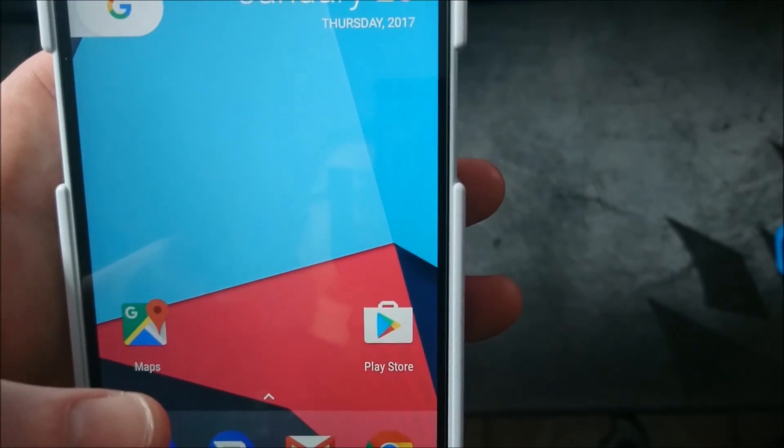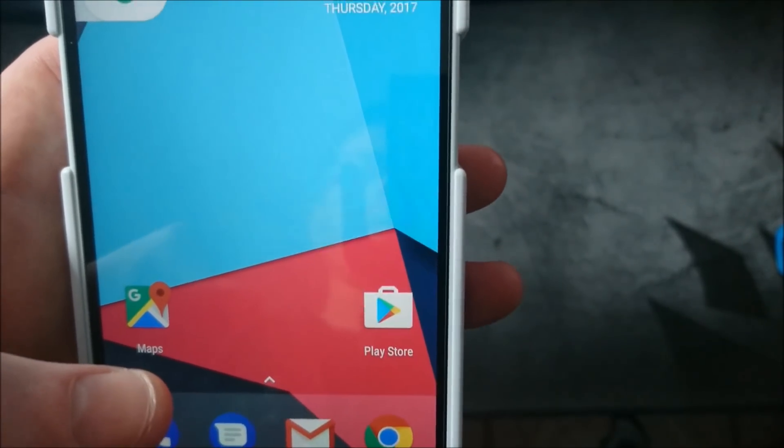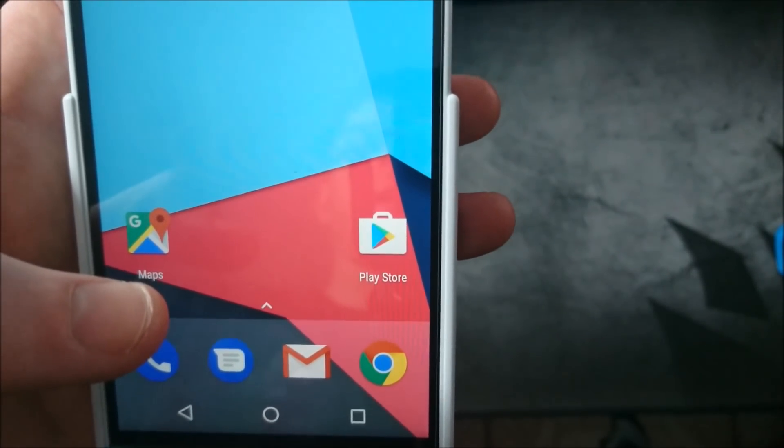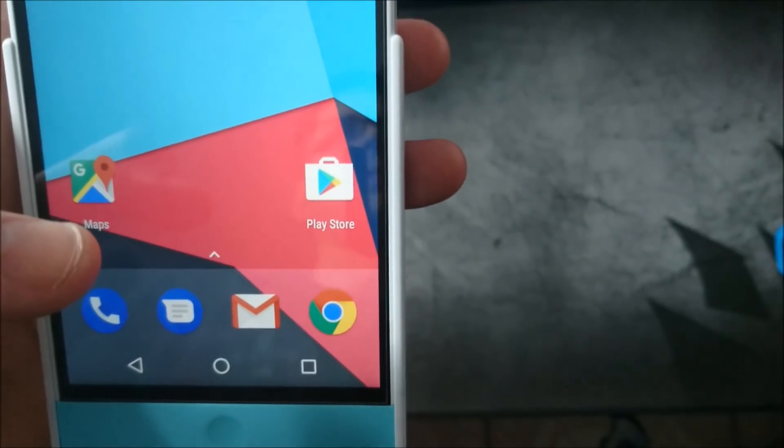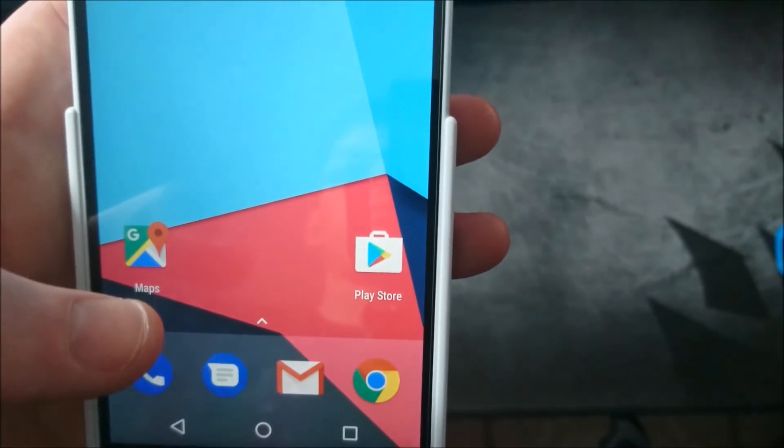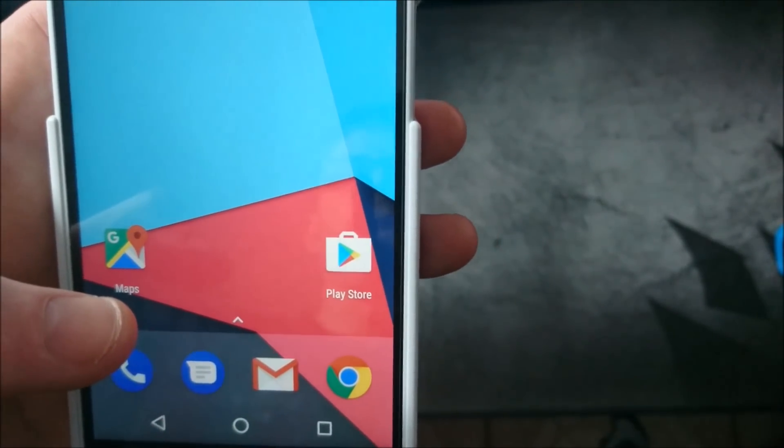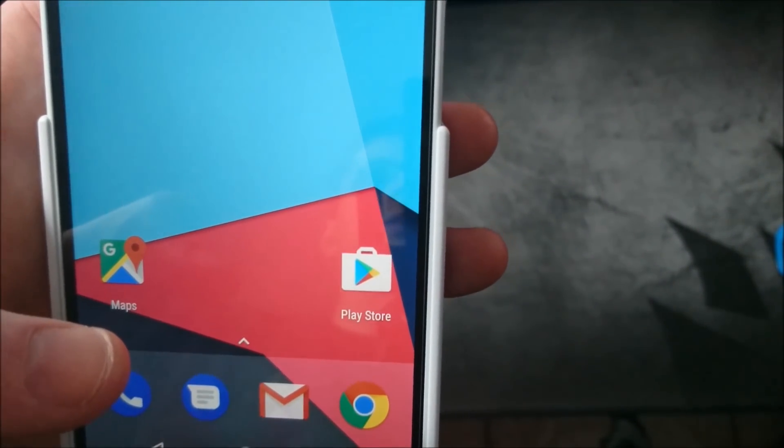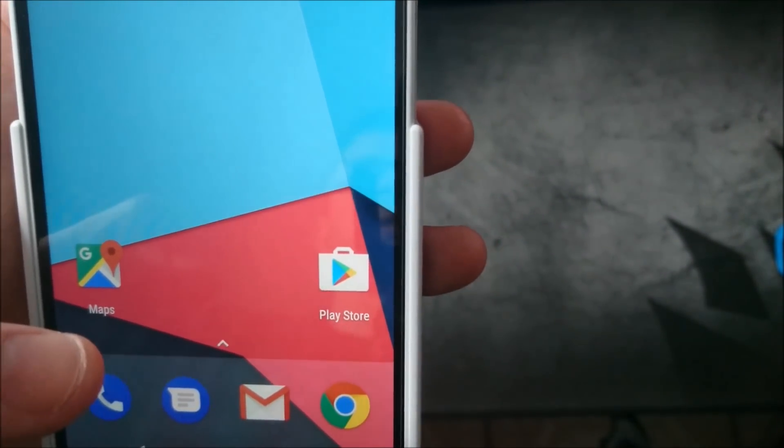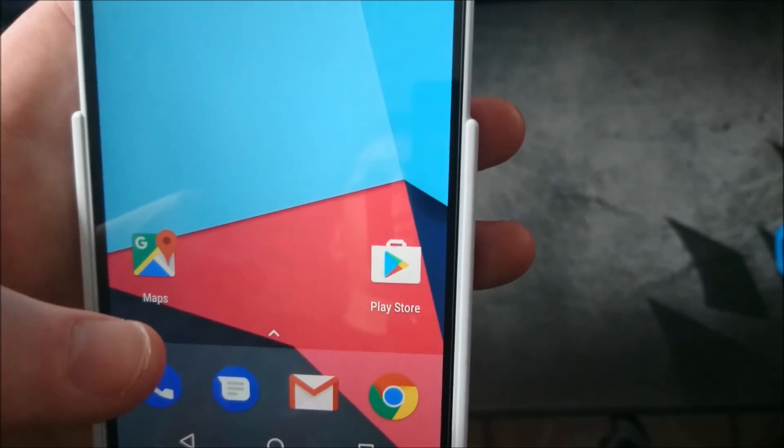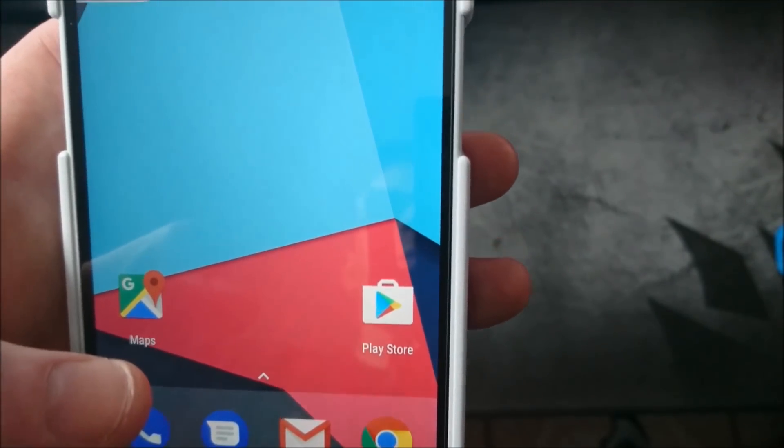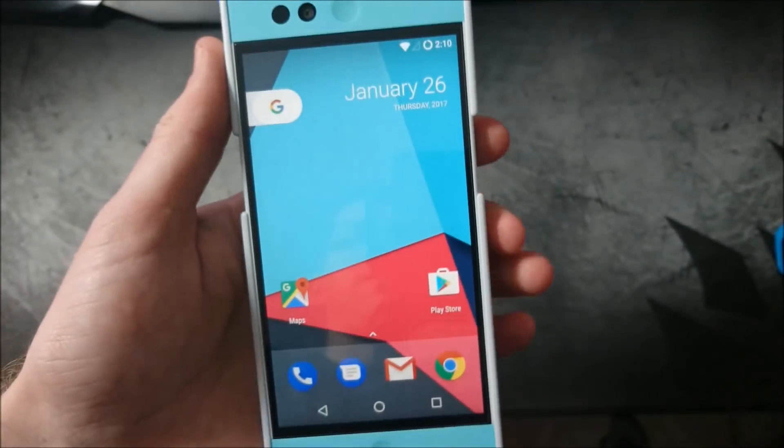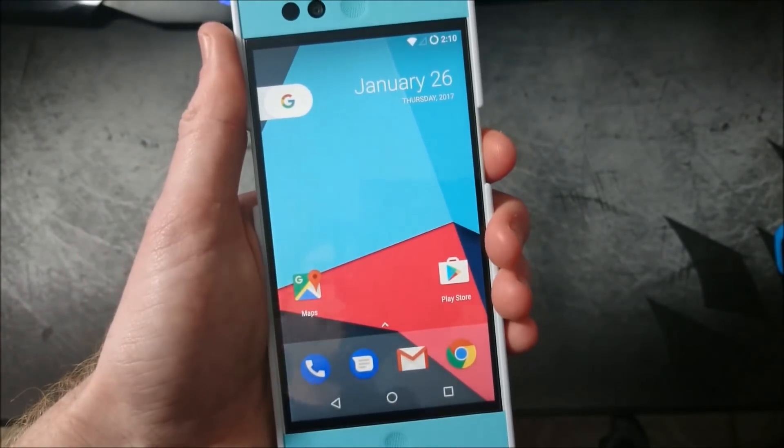They've added a ton more devices already. Samsung S5, some additional Xiaomi devices. They've added the OnePlus 2, X, and so on. So go ahead and check out the site. I'll leave the link down below.